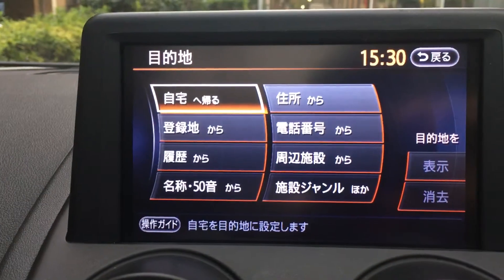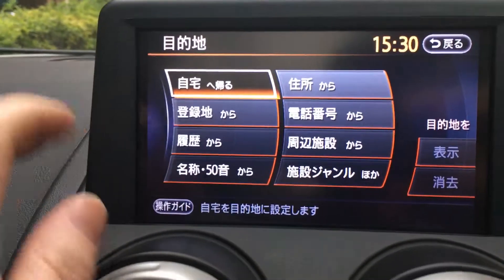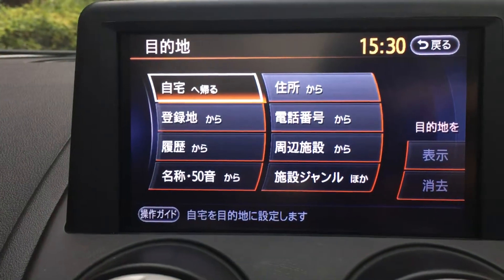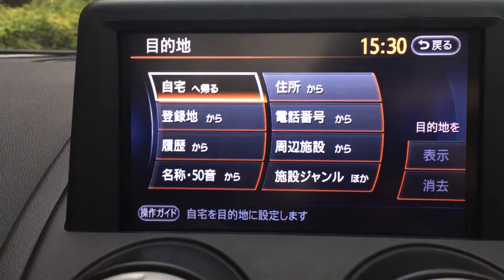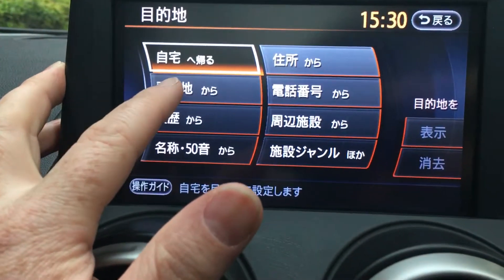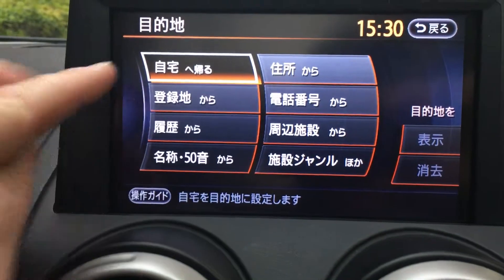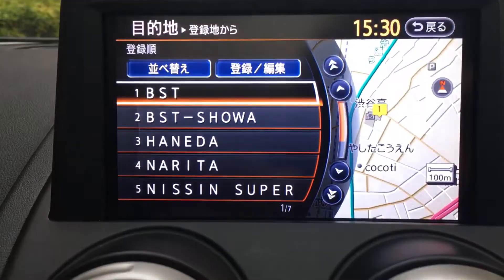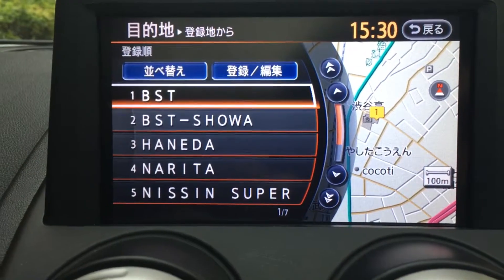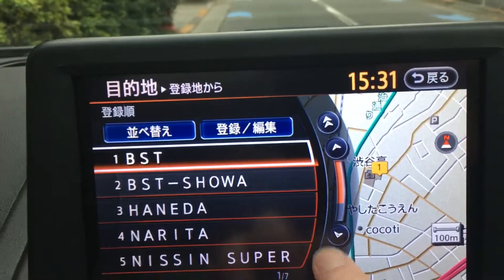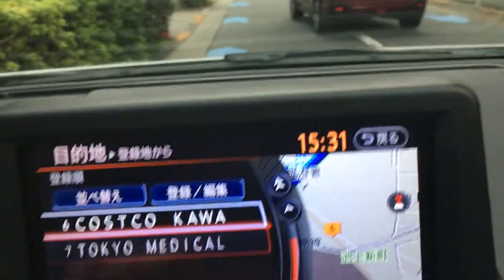The home address is already programmed in, so no matter where you are, if you hit this top-left button it will take you back home. The second one down below home is a list of pre-programmed addresses. As you can see, you've got the British School, Honeida, Narita, Nissan, supermarket, Costco, and Tokyo Medical — just a few basic ones there for you.